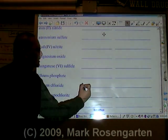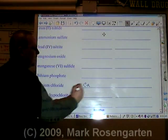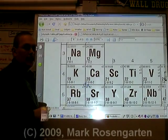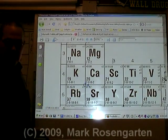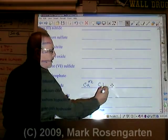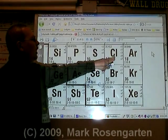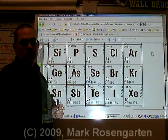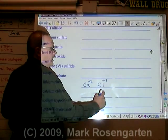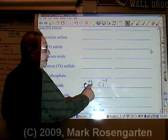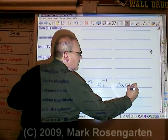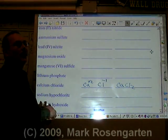Calcium is Ca. Calcium has a plus two ion charge. Chloride is Cl. Chloride has a minus one ion charge. It takes two negative ones to cancel out a plus two: CaCl2. Calcium chloride.